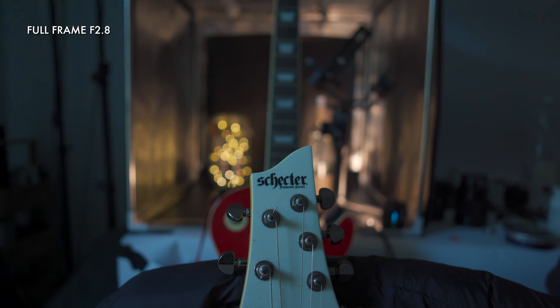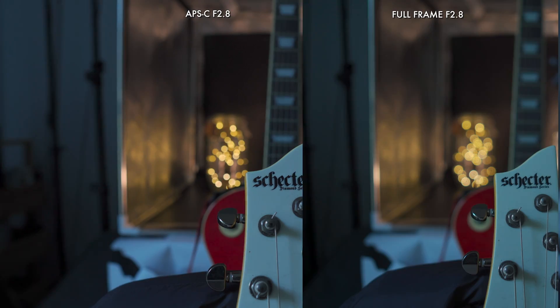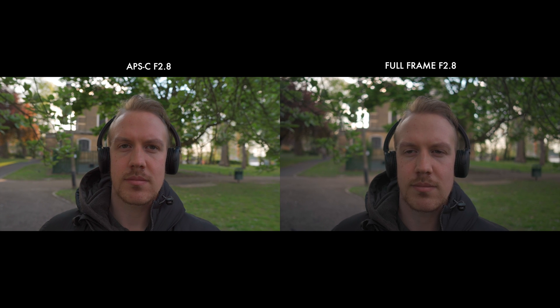But if we focus on our guitar example, we see full frame achieves more blur on the fingerboard of the guitar I placed further back, as well as bigger bokeh balls on our demo fairy lights. Comparing our vlog example in the park is also pretty close, but full frame produces noticeably more blur around the rail behind me and slightly larger bokeh balls in the upper part of the frame.